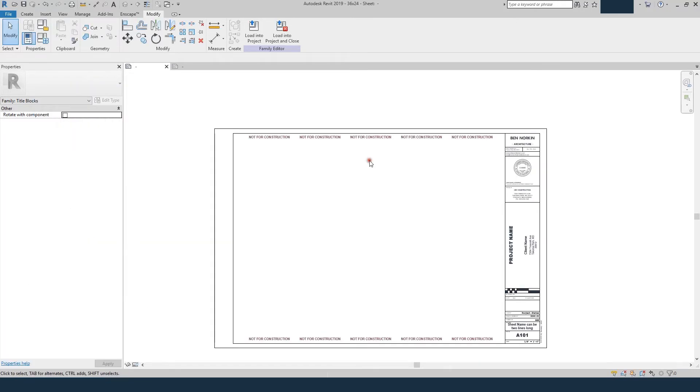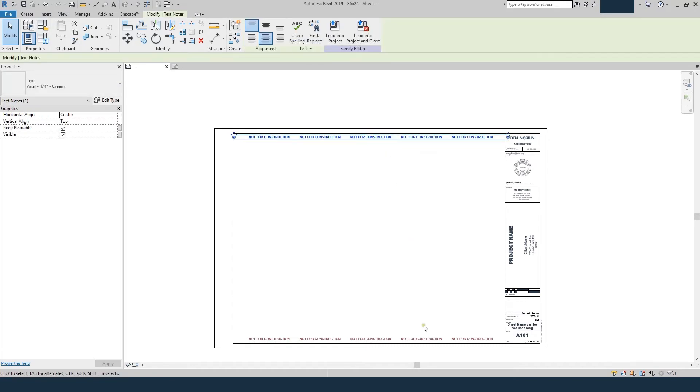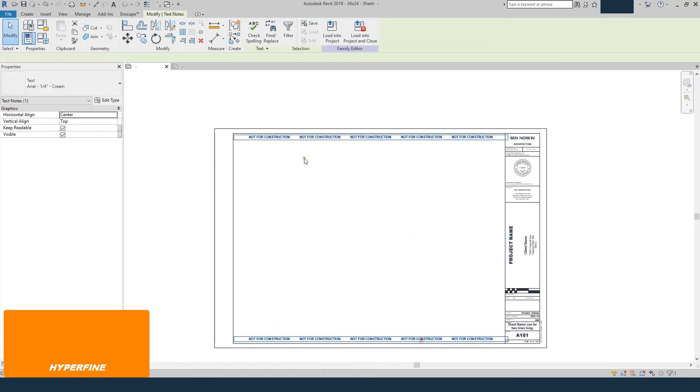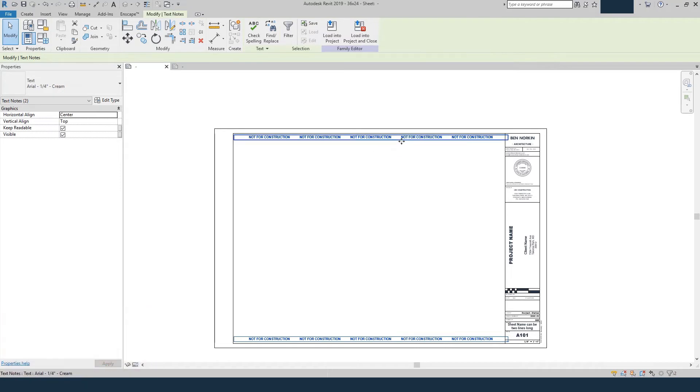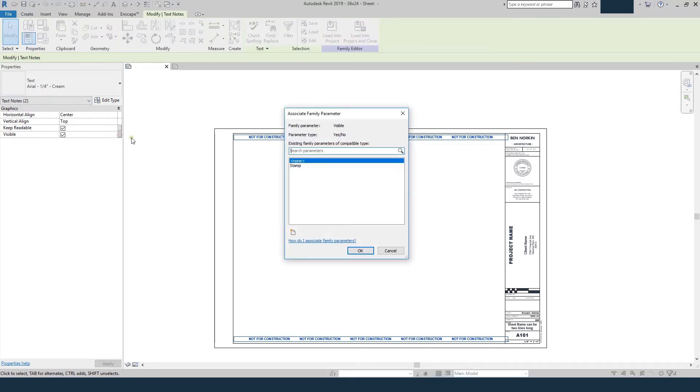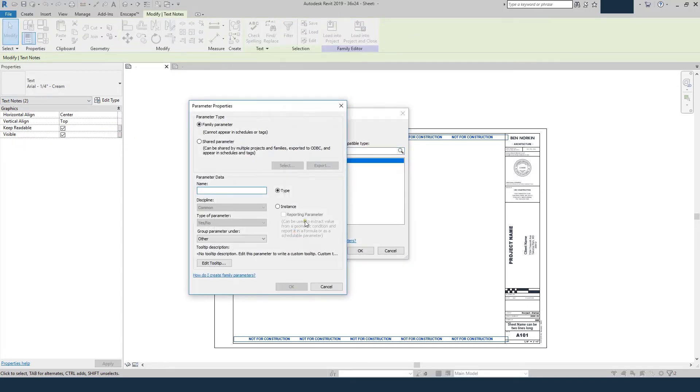So now let's make a similar parameter for the not for construction text. So these are just text notes, they're not parameters, they're not labels, it's just a text note that's going to be automatically always on. And we'll do the same thing here where it says visible, we'll check to the right of it, we'll create a new parameter,